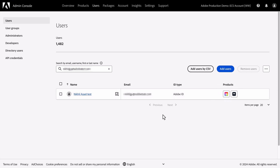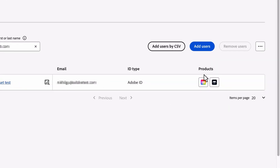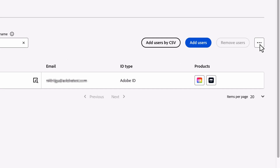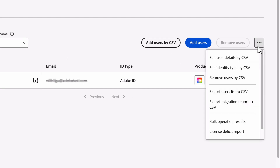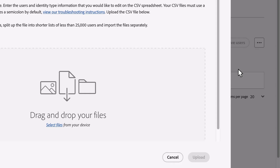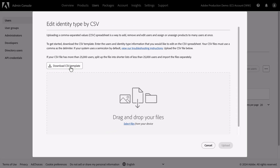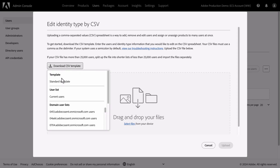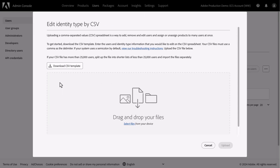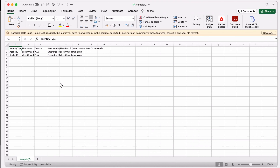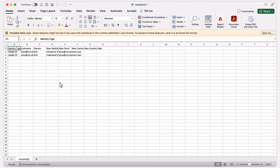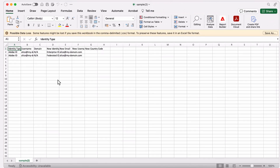In order to use this feature, we need to change the user's ID by clicking on the three dots and selecting Edit Identity Type by CSV. Here we can download the standard CSV template and open it in a program such as Microsoft Excel.